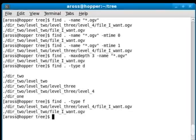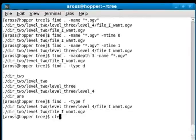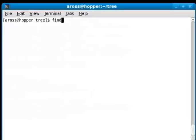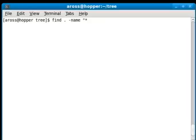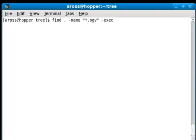What I'd like to do is show you one more example before we wrap up. You might want to do something with those files that you found. So I'm going to find my .ogv files again. I'm going to use the -exec parameter here to specify a command I want to run. I want to checksum them.